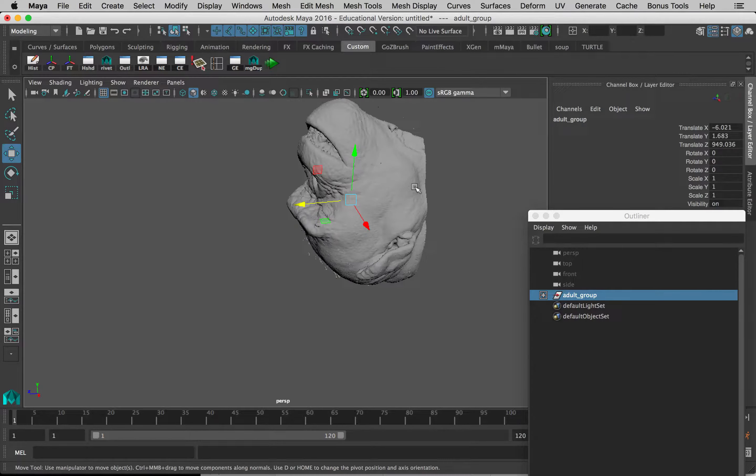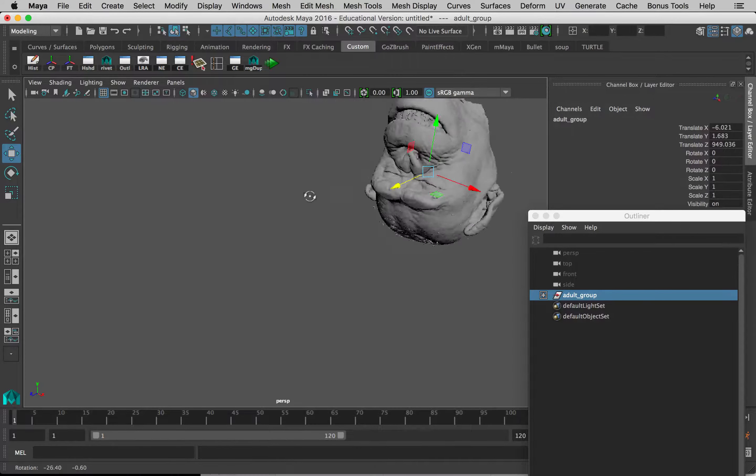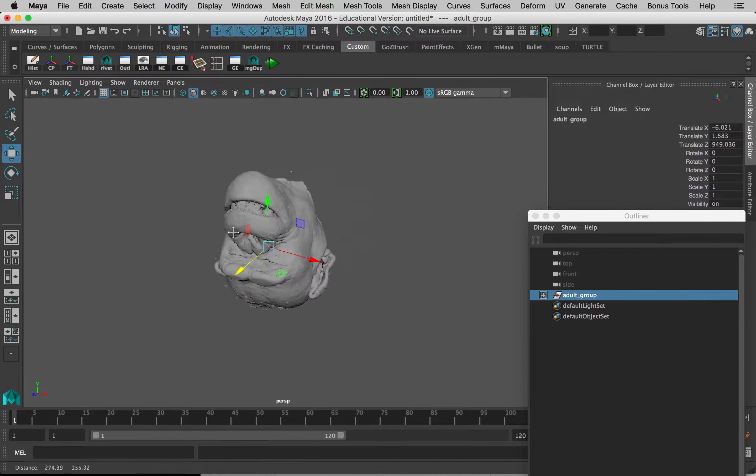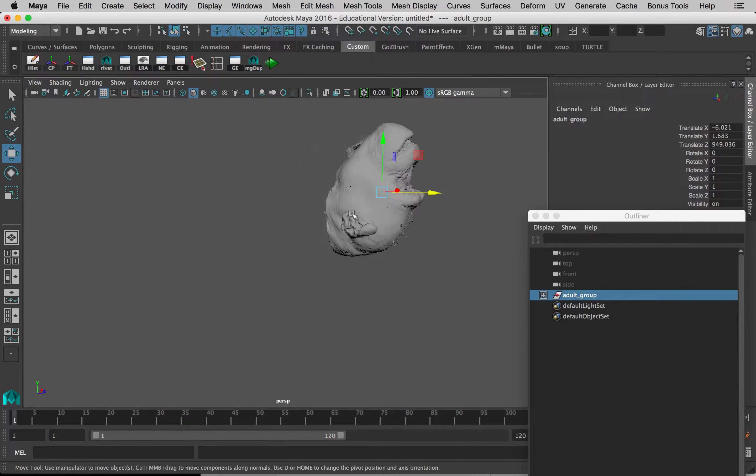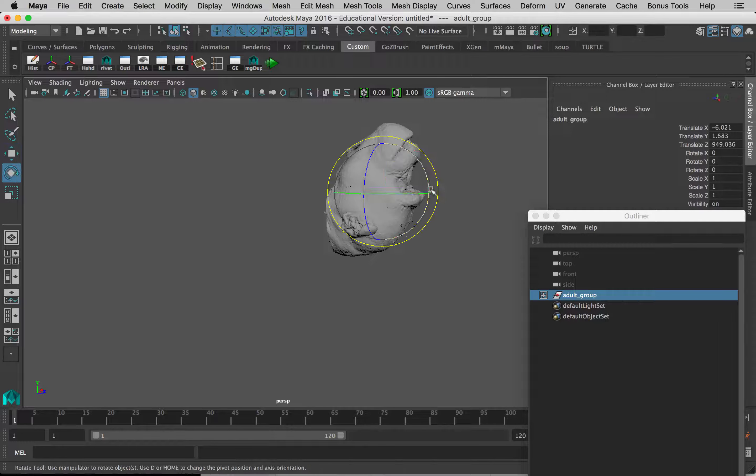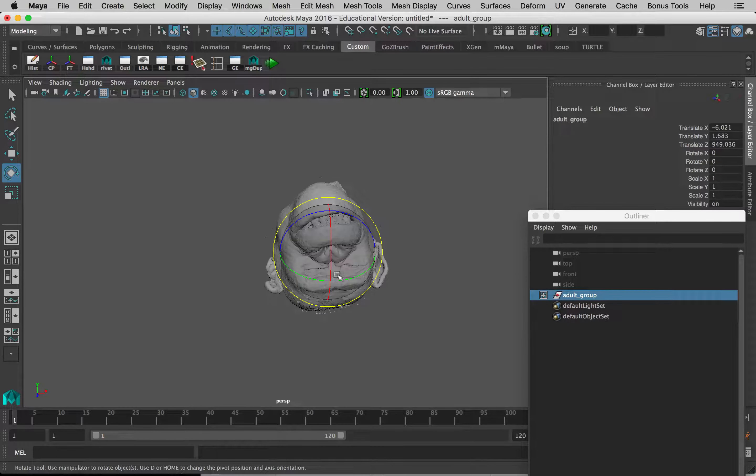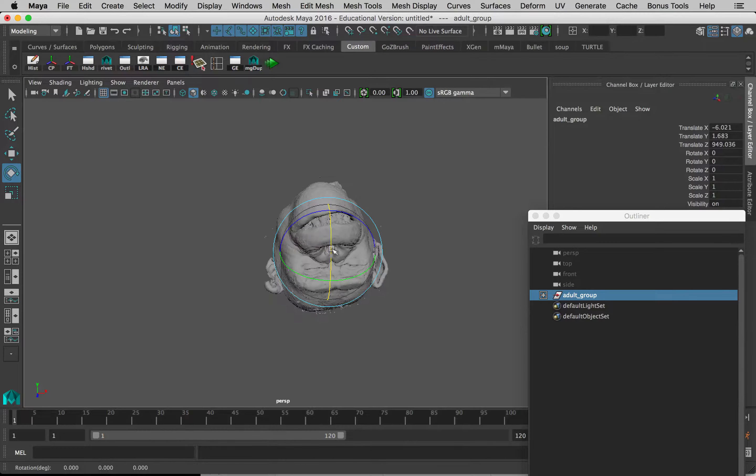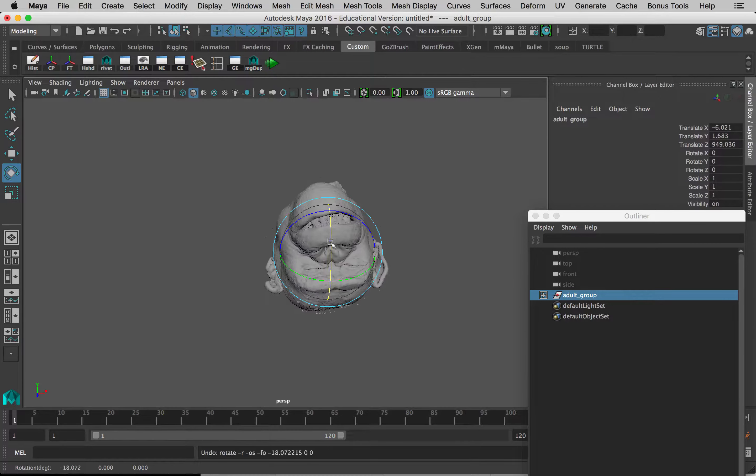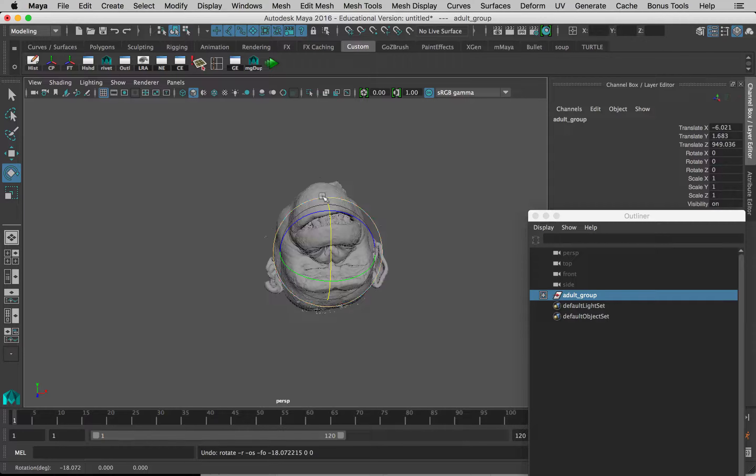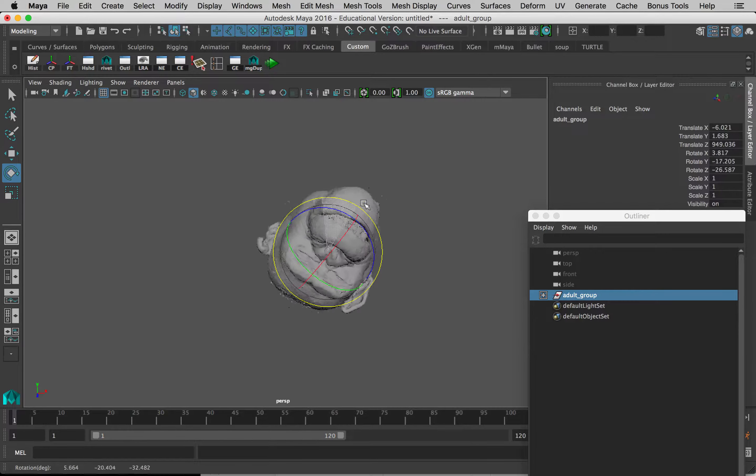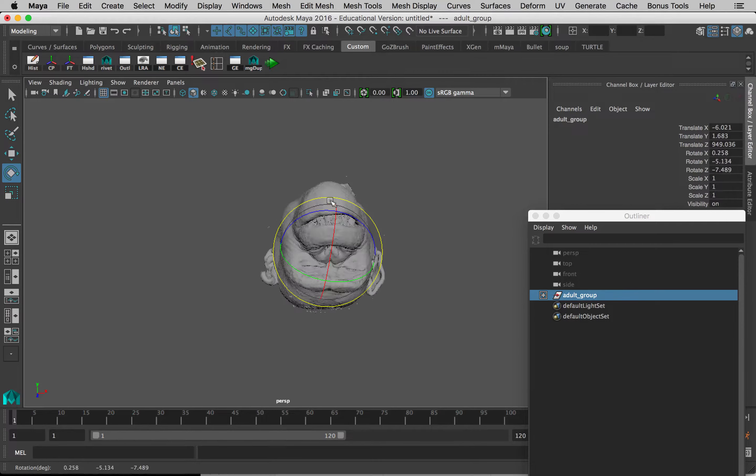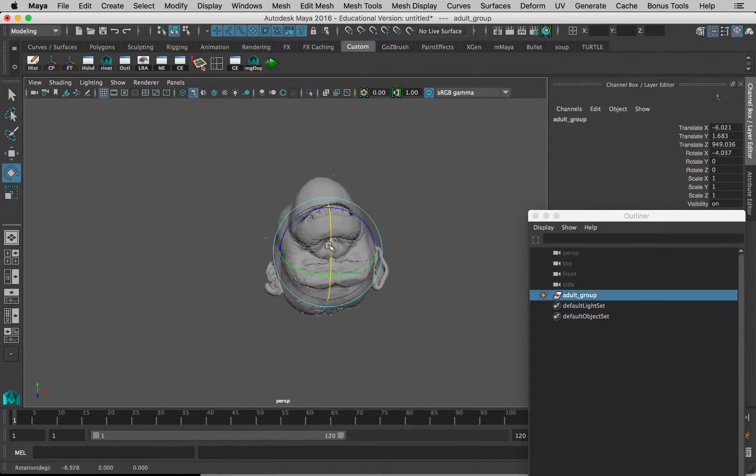Now let's just sort of rotate this into position. So E goes into rotate mode, and if I select any of these rings, it will lock my rotation into that axis. This blue ring, the light blue ring, locks it into the axis of my view. So we just want to use the red ring for now to rotate it so it's sort of facing forward.